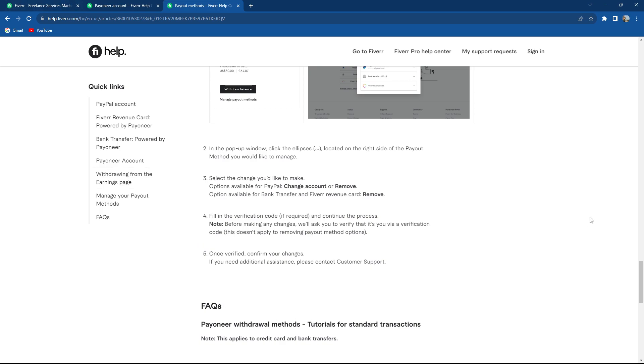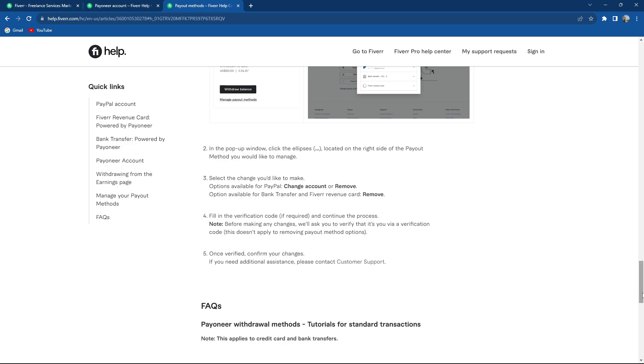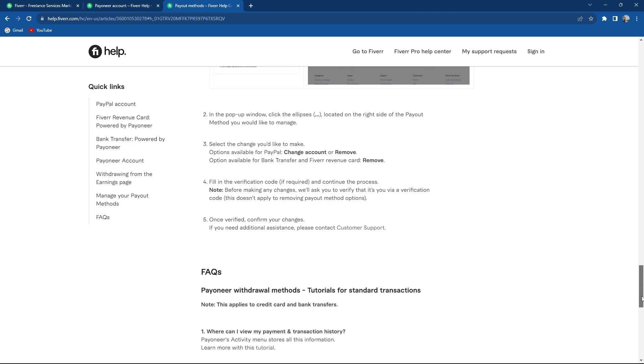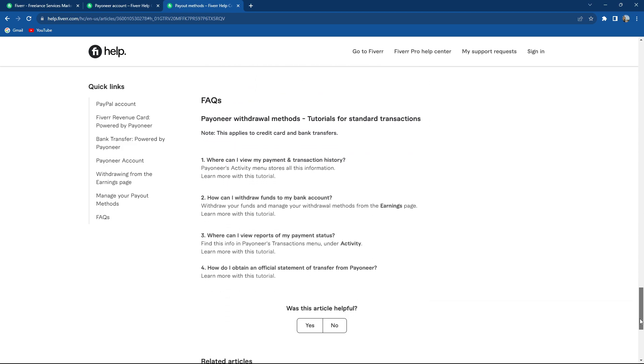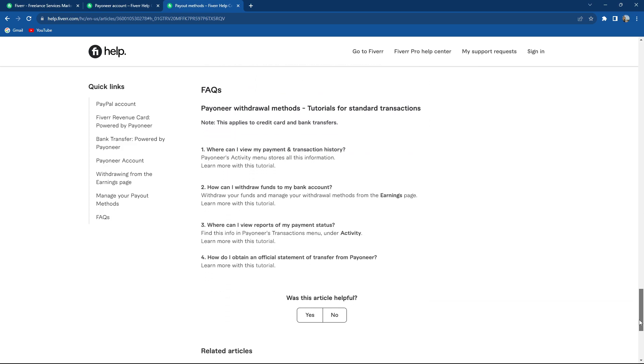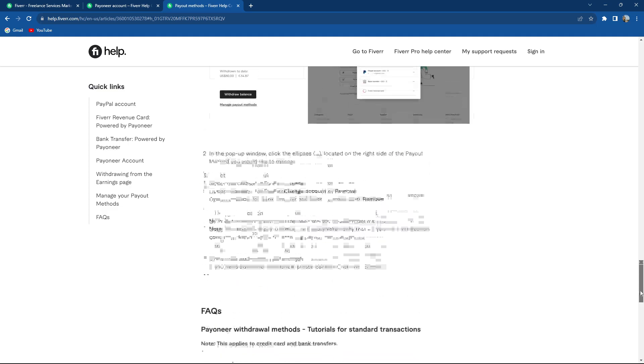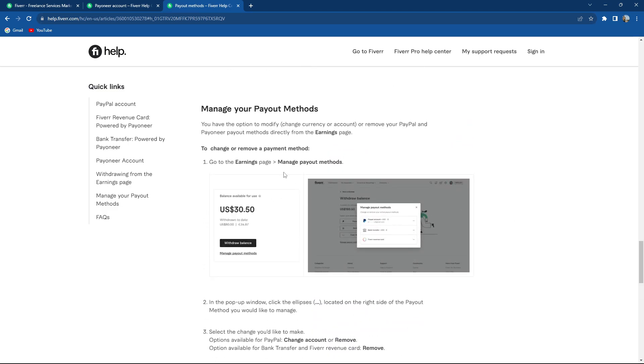So basically quite an easy process. Overall you can remove it and you can do it through the earnings and manage payout methods.